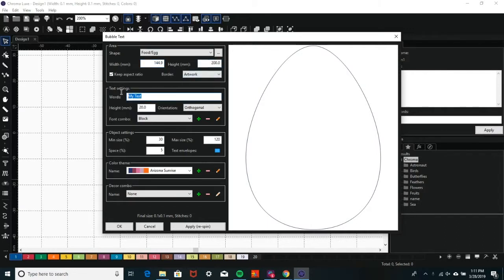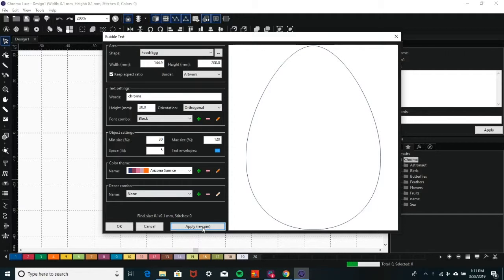Next, enter the desired text in the Words field. Click Apply to see the text fill the shape on the right.